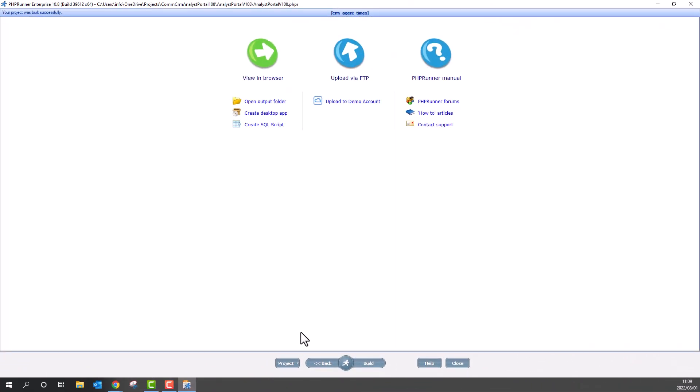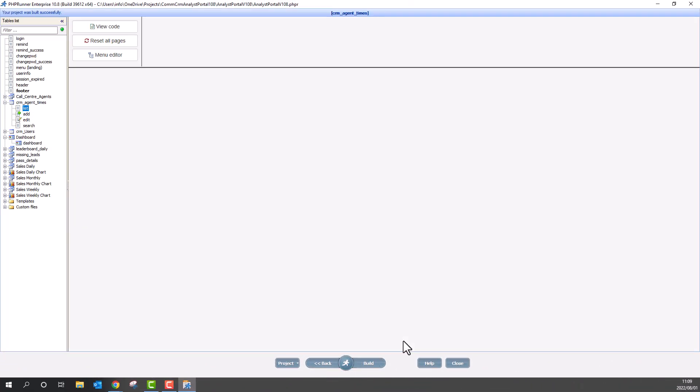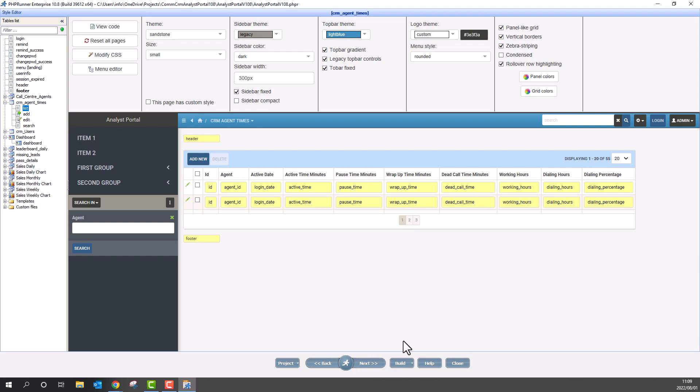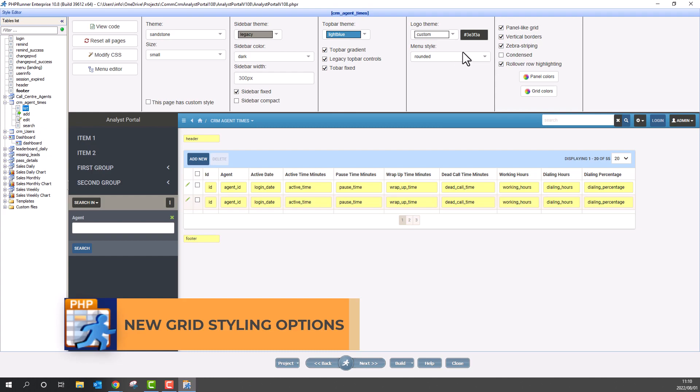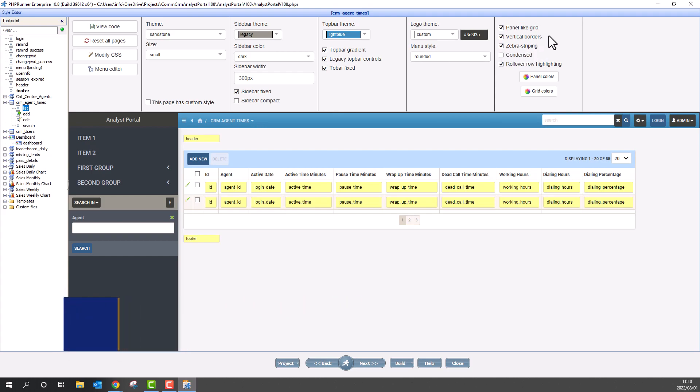Back at the project, go to style editor. When you select any listing page, we now have new grid style options. Various options including panel and grid colors allow for custom layout to suit your needs.